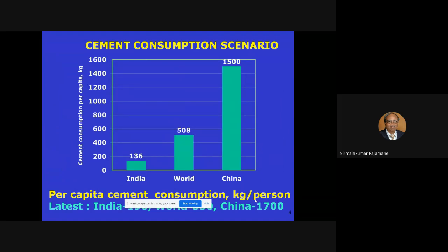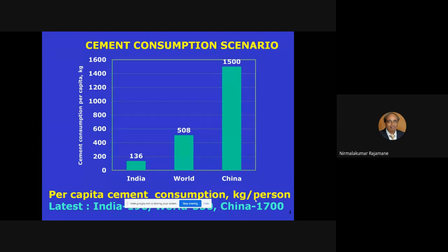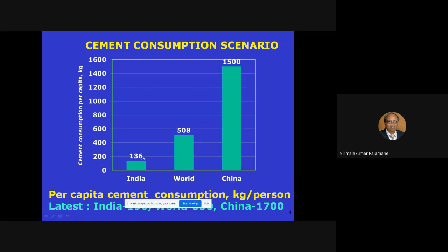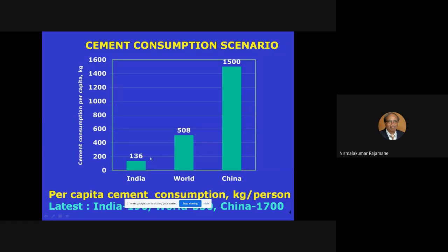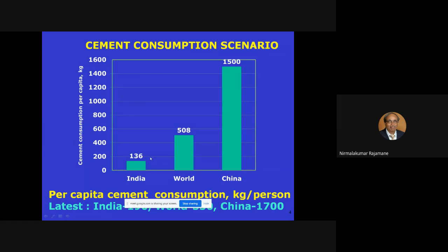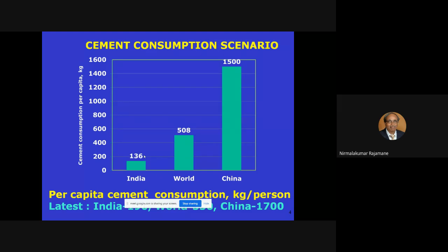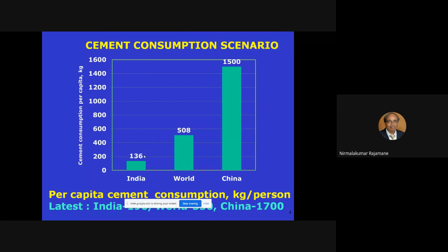India is going to have a lot of infrastructure activity, so cement consumption is going to go very high. These numbers I show are representative — our cement consumption will increase significantly because our infrastructure is still being built. We know very well how much carbon dioxide emission comes from Portland cement, so it is always better to go for an alternative.